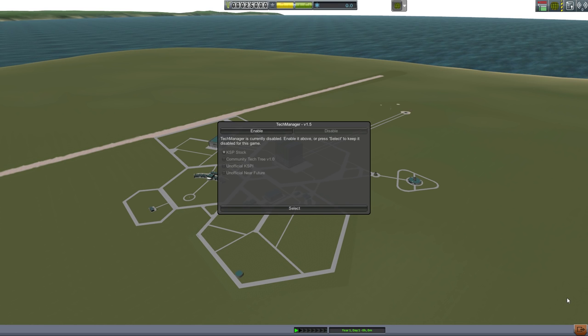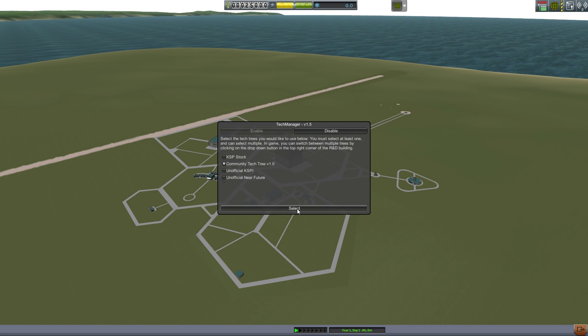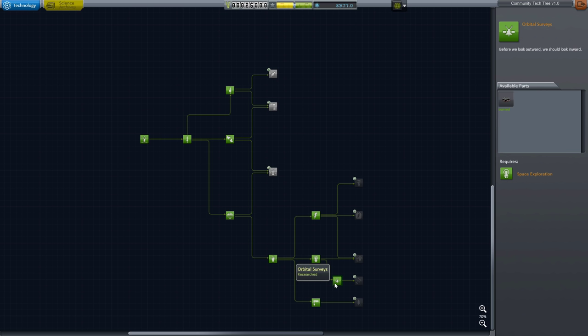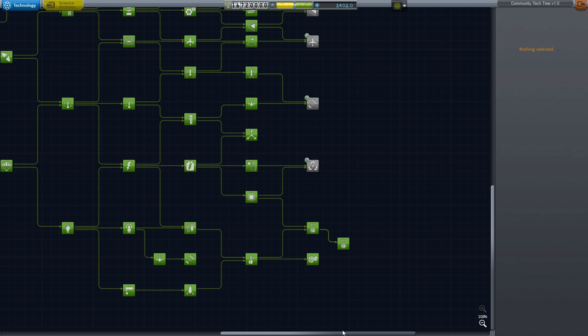If you install ScanSat from CKAN, you'll also have the option to install contracts specific to ScanSat, along with optional changes to where the parts will appear in the tech tree. I recommend doing both — playing with a different tech tree can be quite a lot of fun.